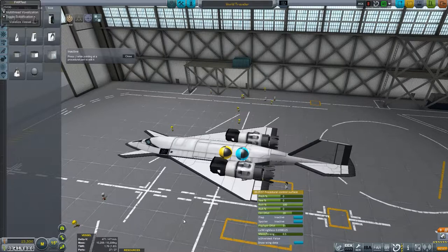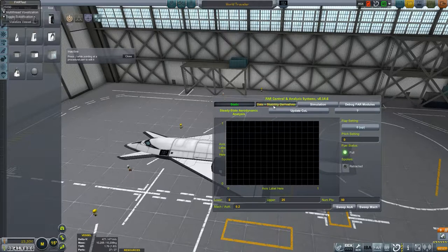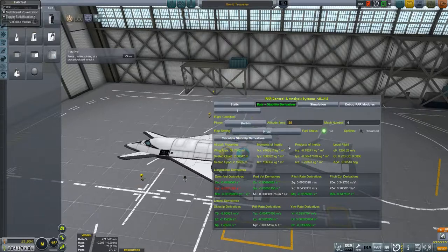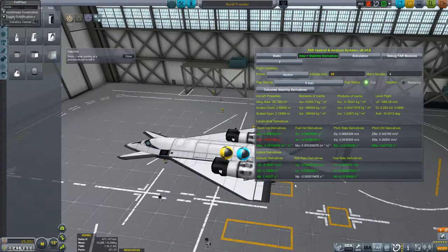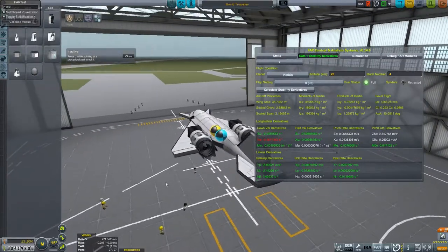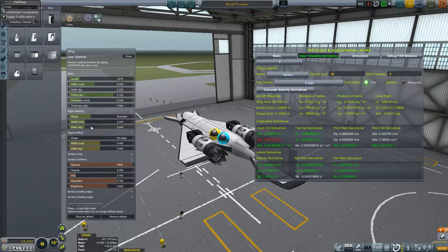We're only about 10 metric tons. Let's see what we look like now. That's acceptable. Angle of attack is still a little bit more than I would like it to be. Does changing the thickness of the wings have any effect on that?